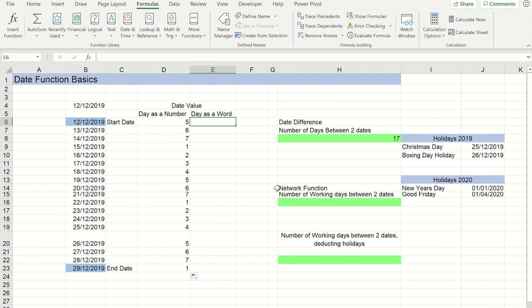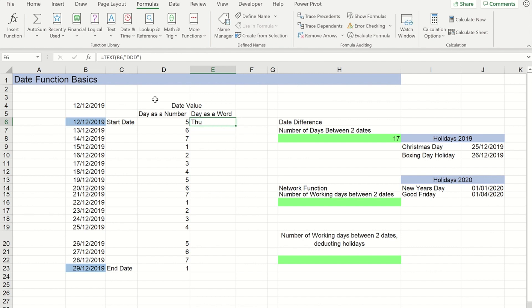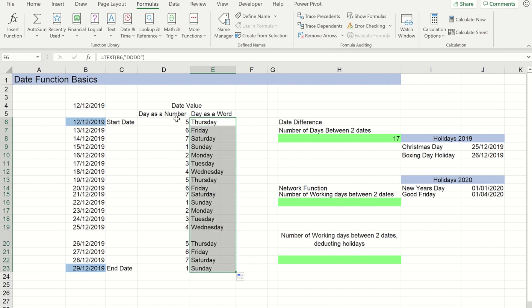Alternatively if you prefer to see that as a word we can do equals text and I can point it at that cell, and then if I put inside speech marks three d's, when I close my bracket that will give me an abbreviation of the day. If I add a fourth d in there that will give me the full name of the day. So if I copy that down you'll see one is Sunday and seven is Saturday.